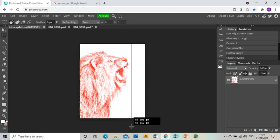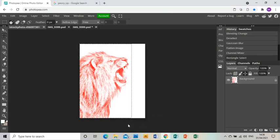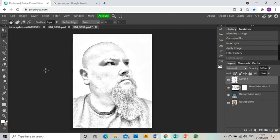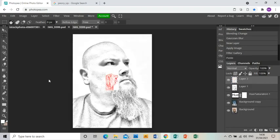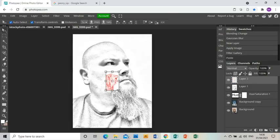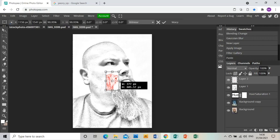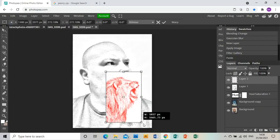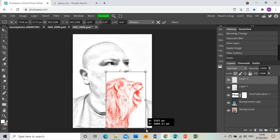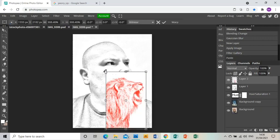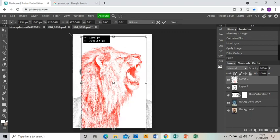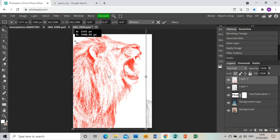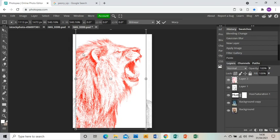I'm going to use the Rectangle Select tool to select the whole thing, press Ctrl+C to copy it, then go back to my image of myself and press Ctrl+V to paste my lion in. Now I'm using the arrow tool to resize the lion.